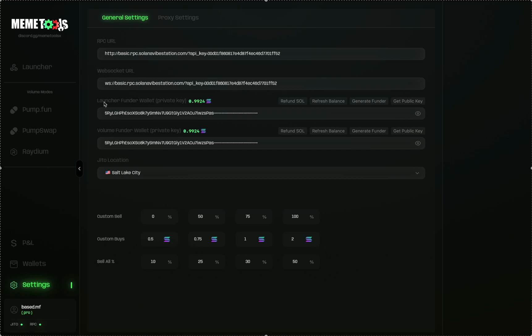In this video, we're going to be focusing on launching a coin. The most important Funder Wallet private key is the Launcher one. This one can be found in your Phantom, and you just have to copy-paste it over from your Phantom into MemeTools. It's about 60 to 80 characters long, and it's your secret passphrase found on Phantom. Just paste that over here.